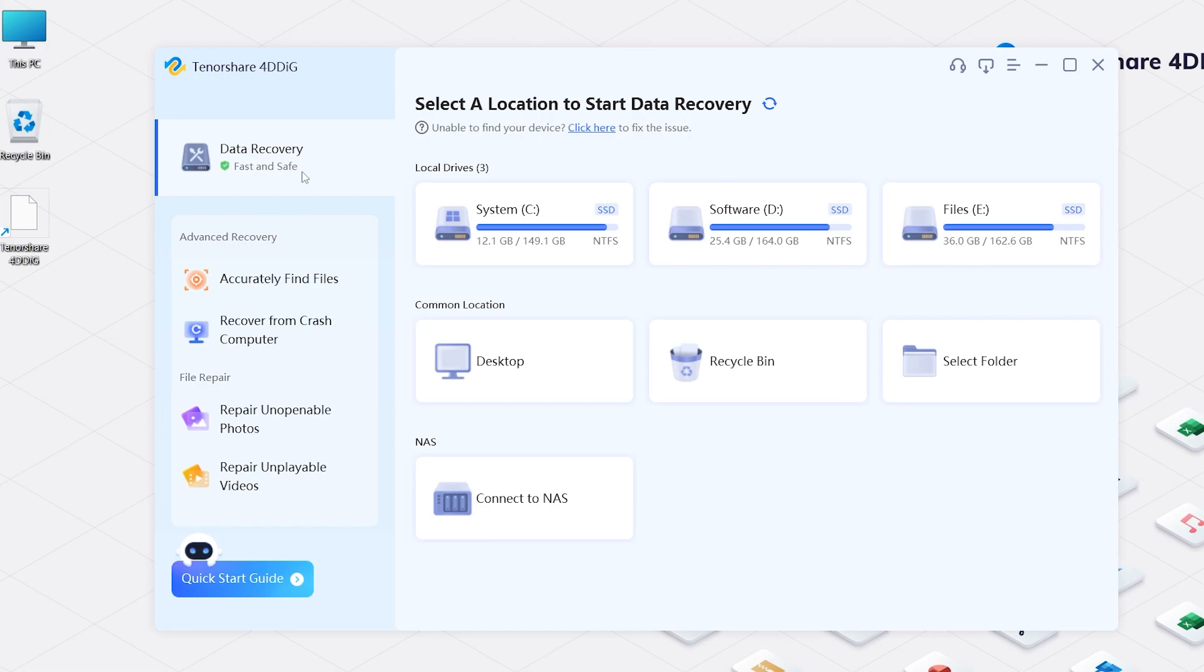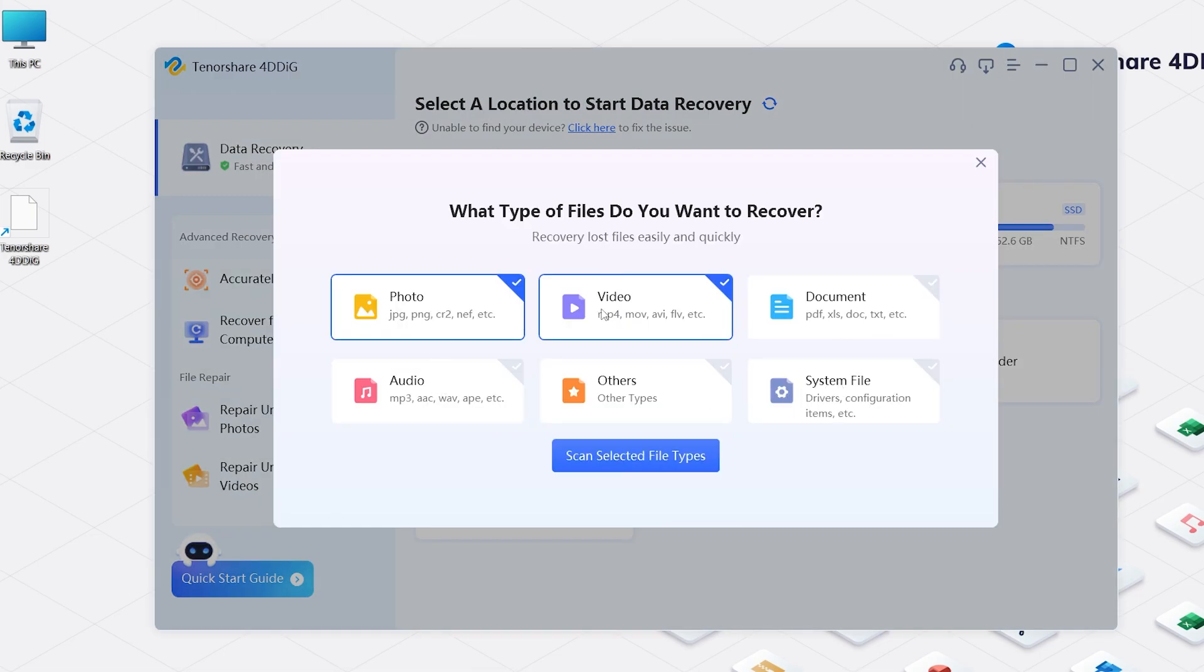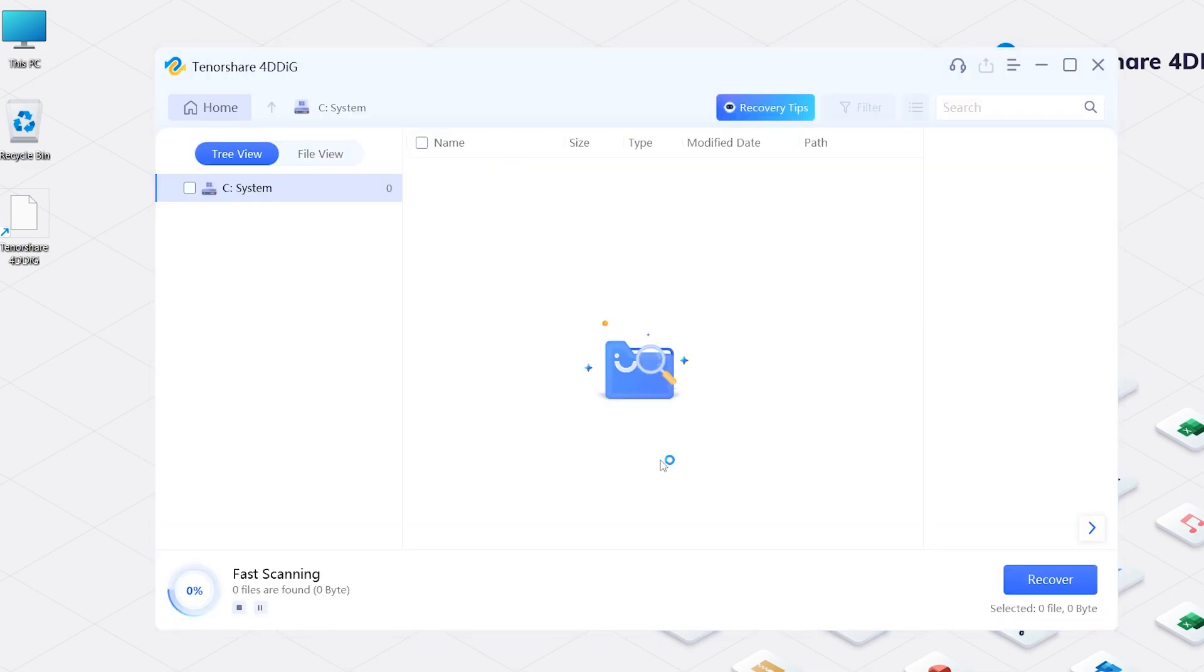Click Data Recovery, and you will see all the locations within your computer. Choose the local drive where your data is lost and click Scan. Then choose the type of files you want to recover. Click Scan Selected File Types.